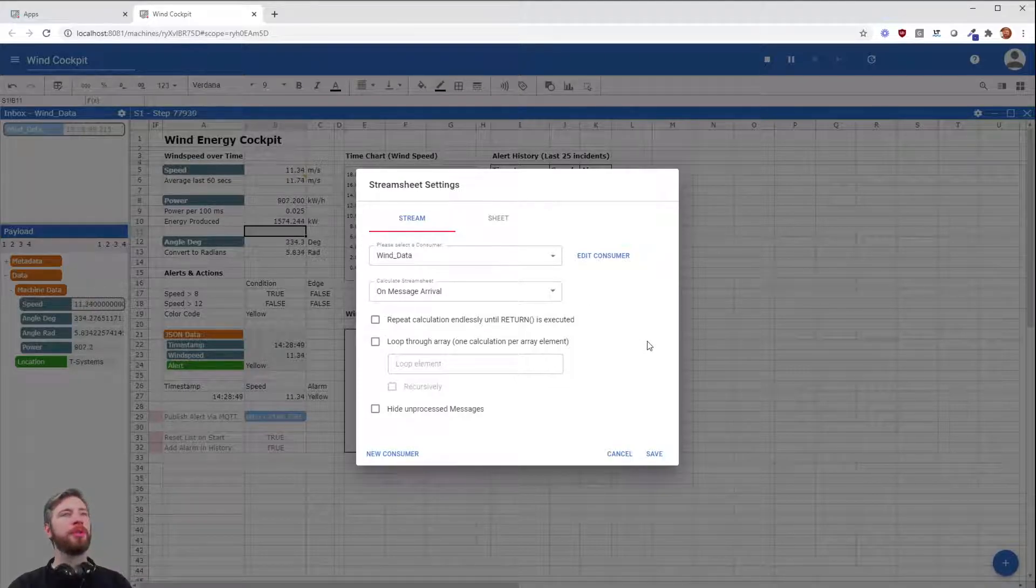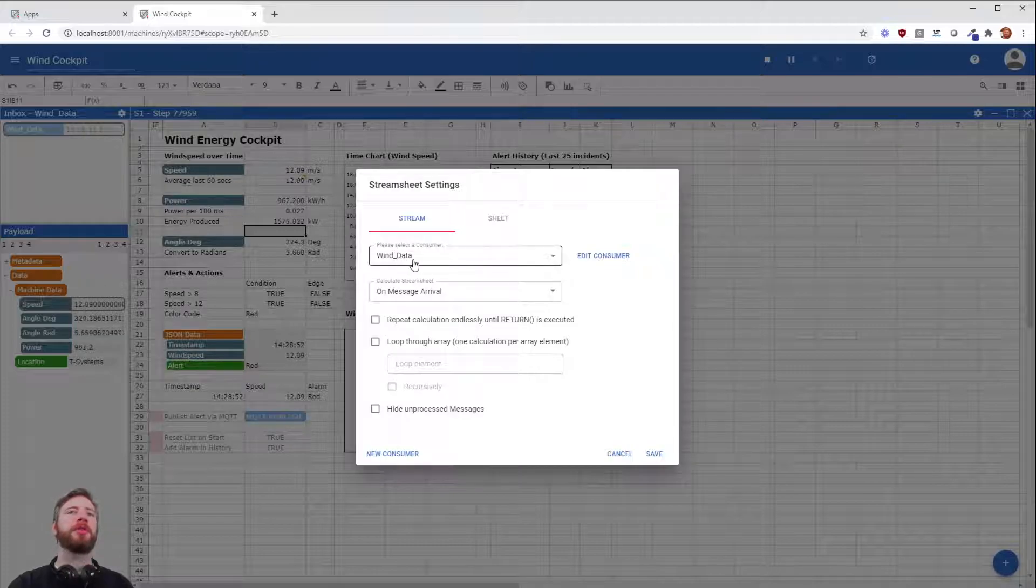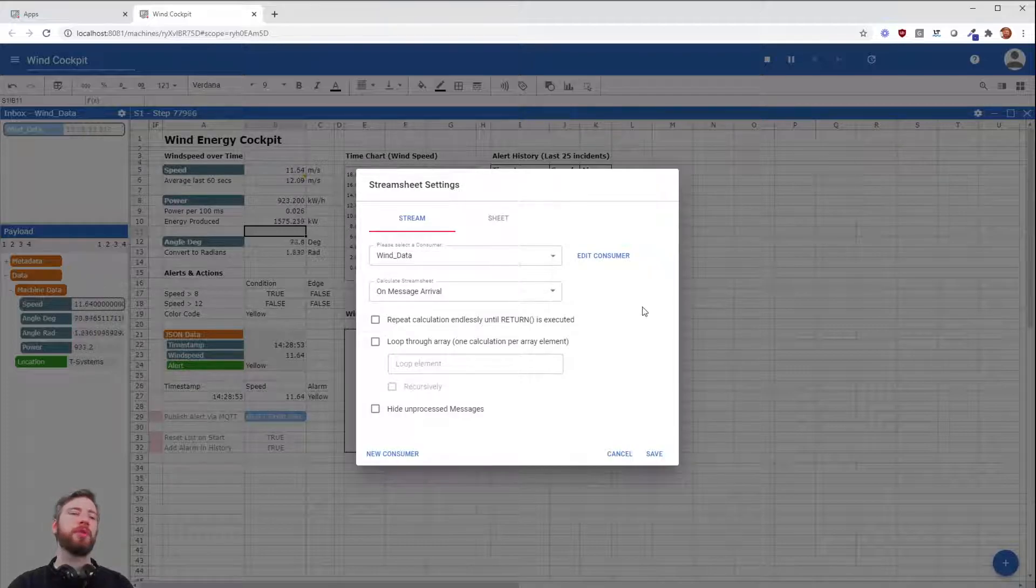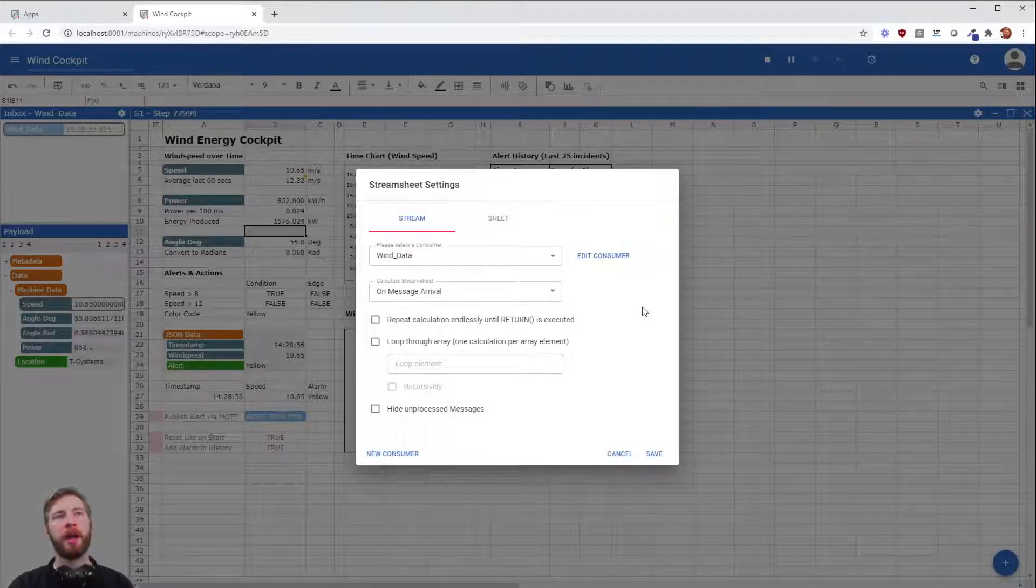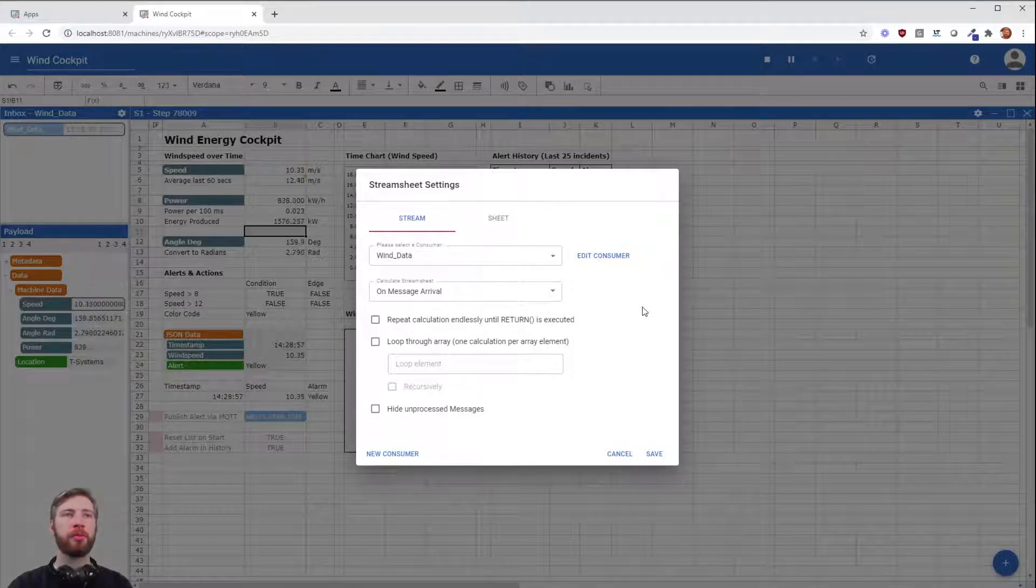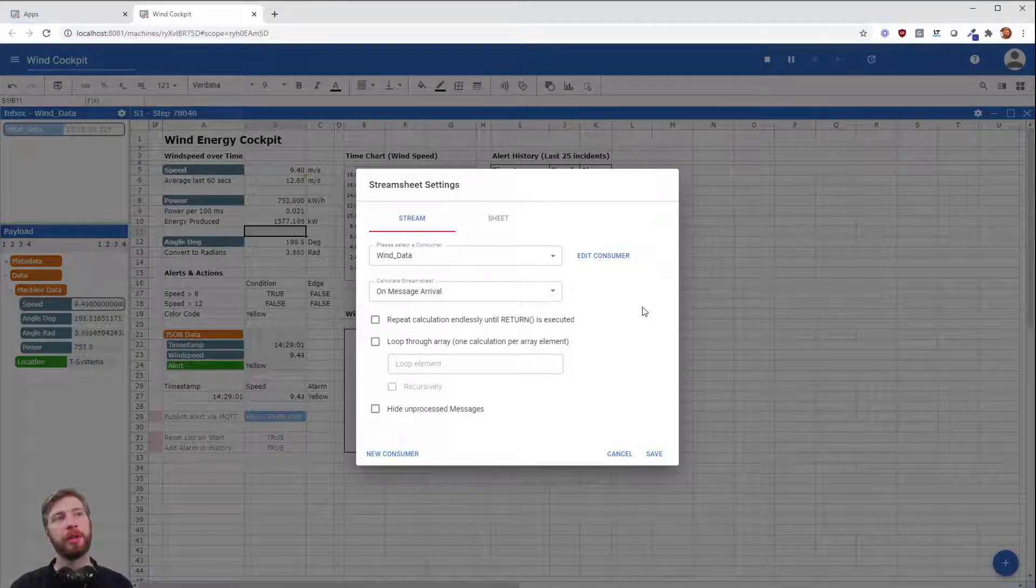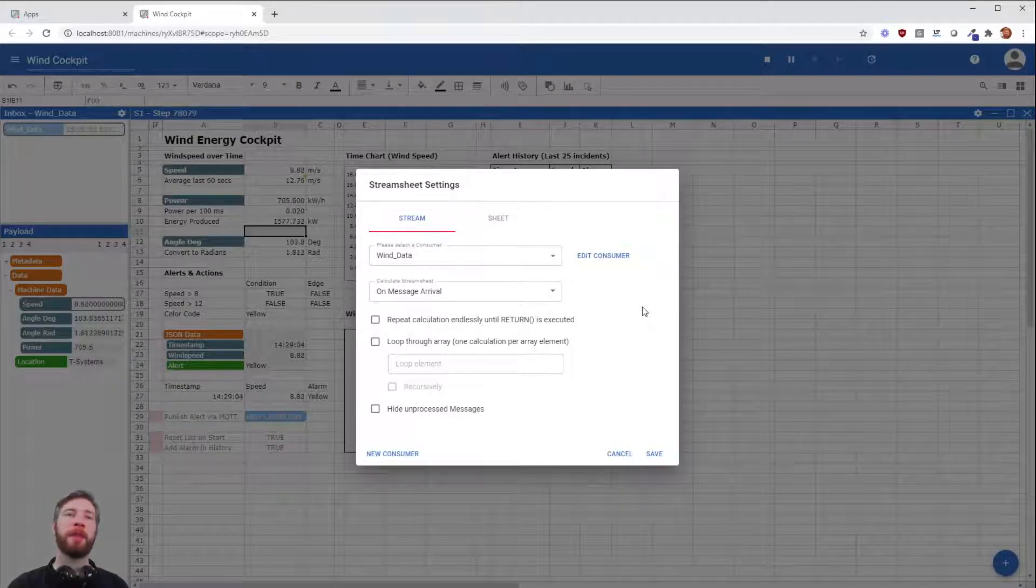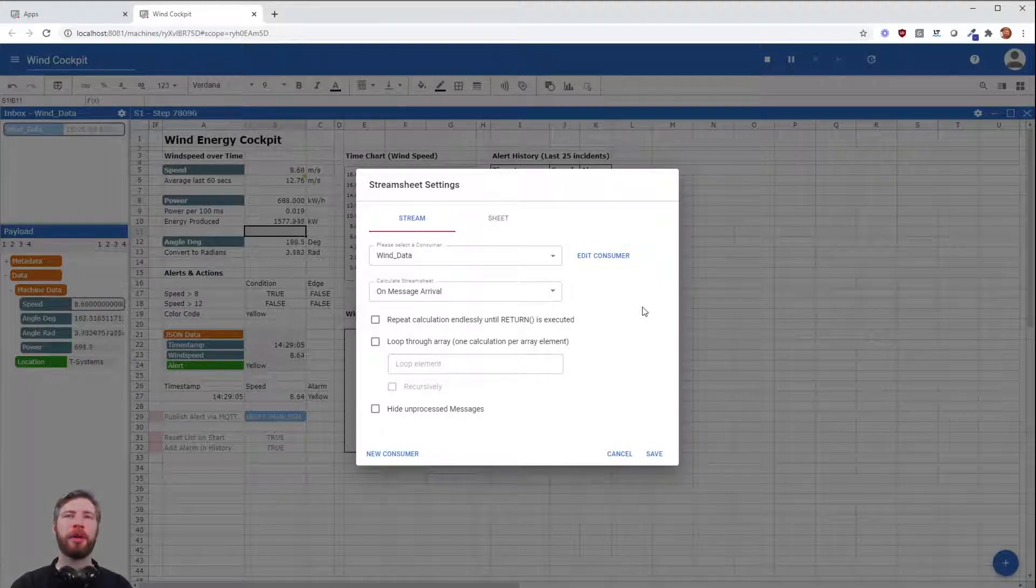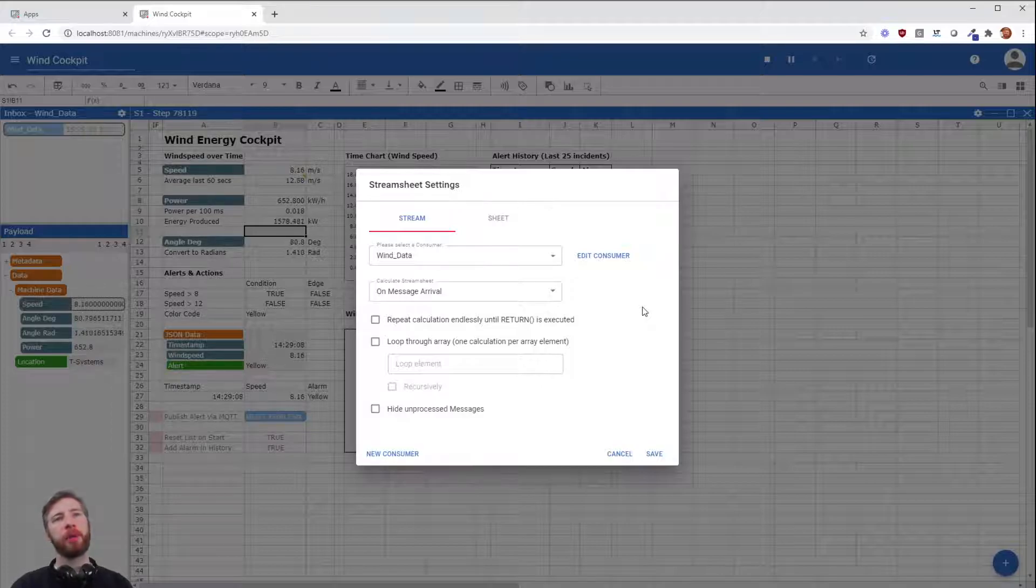Because what can we do here? We can add something called a consumer which we had to specify beforehand, and this consumer is listening in our case to an MQTT topic, and it's the exact same MQTT topic the windmill example is publishing data to.